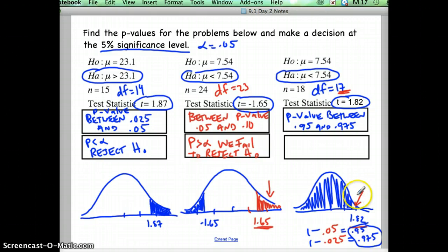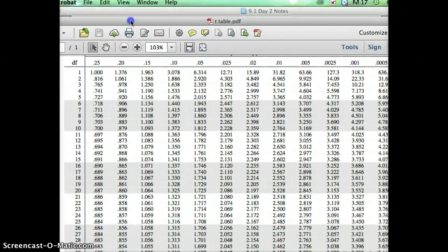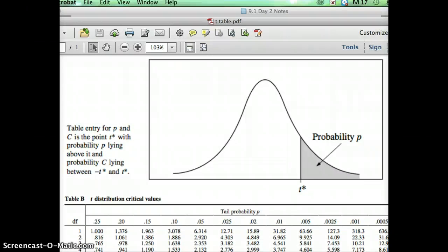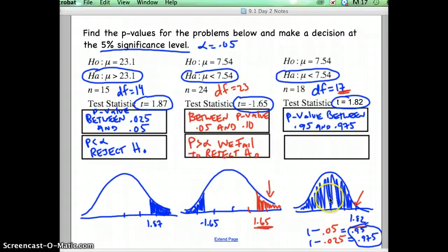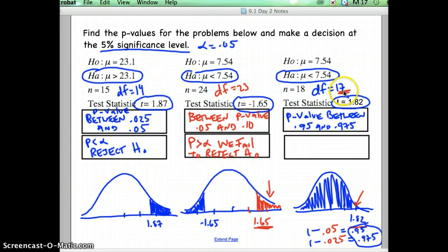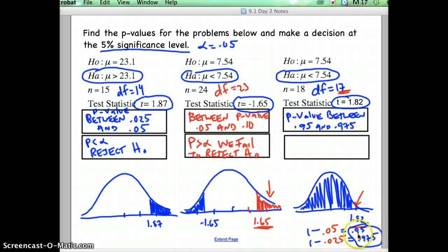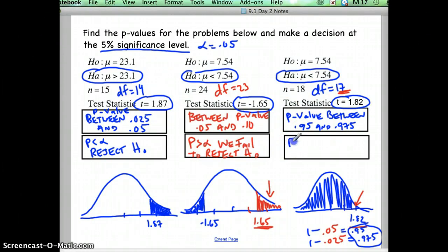It was because your t-chart deals with probabilities to the right, which is opposite of z-charts. We wanted the probability shaded to the left, so that would be 1 minus the probability to the right. If you look up degree of freedom of 17 and you're looking for 1.82, it ends up being between those two values, so you're going to have to do 1 minus those. If you look at your picture, that's a lot of the chart shaded, so it should be in the 95% to 97.5% range — that matches. Our alpha is only 0.05, so our p-value is way bigger than alpha. We fail to reject.